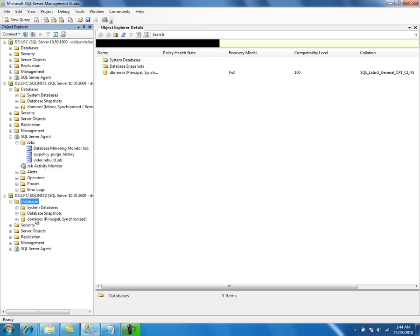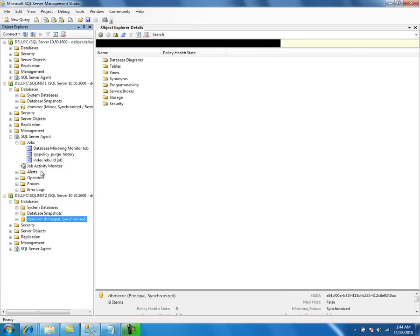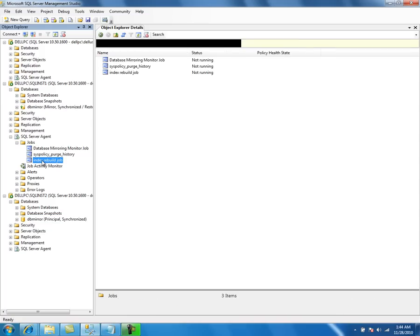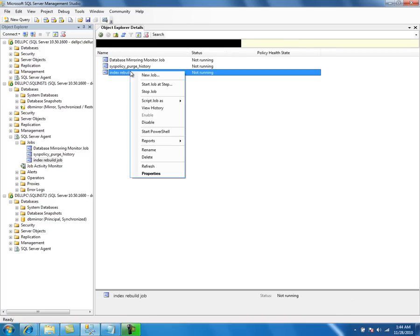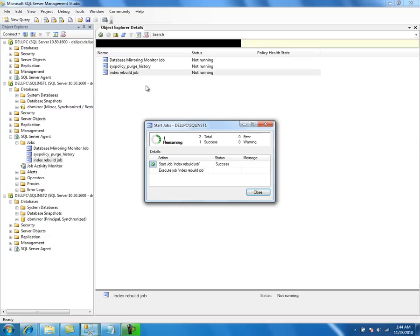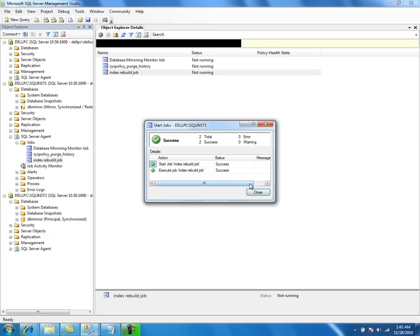This is now the primary, so I have the job in the new mirror server. Let us try to run this job — it is successful.